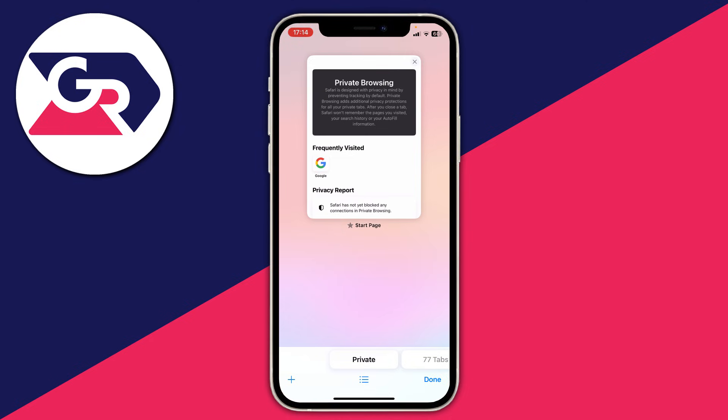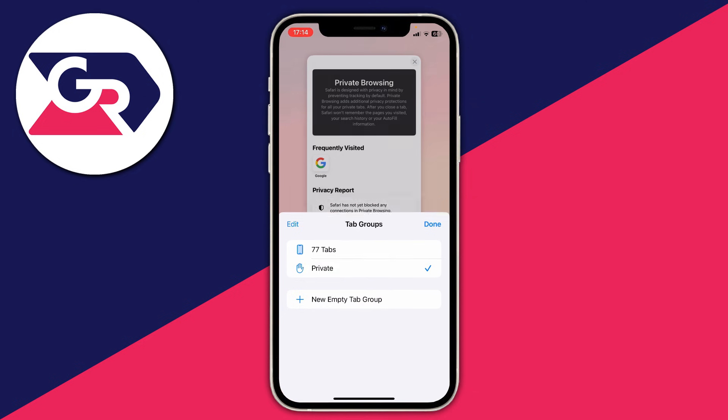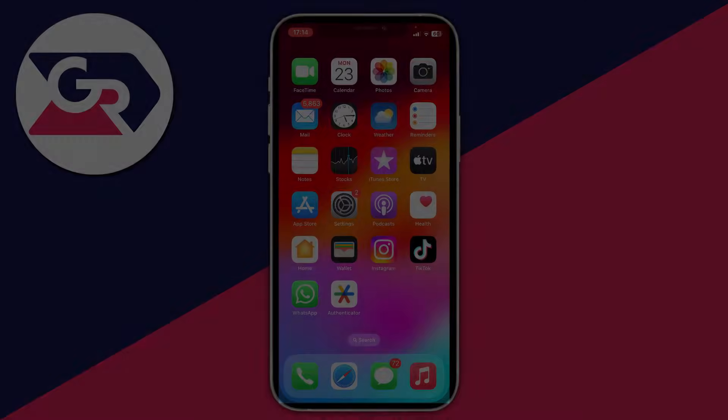If you click on the three lines at the bottom you should also see the Private option there once it's set to Unrestricted. If you found this useful then please leave a like.